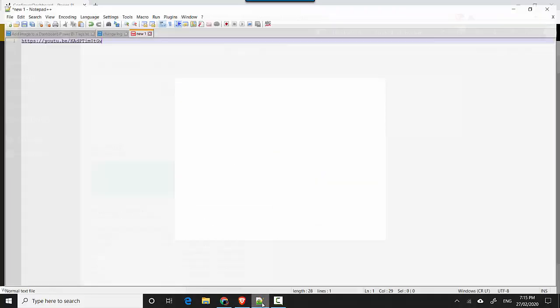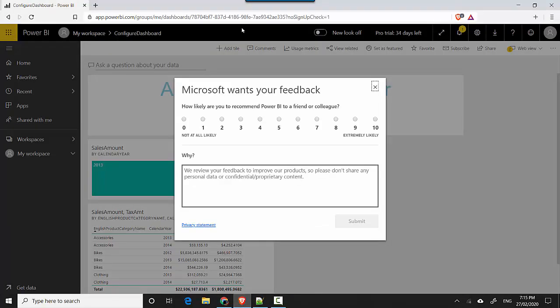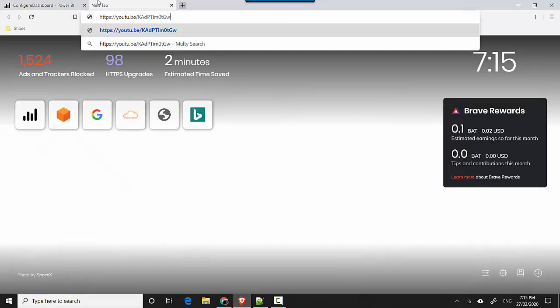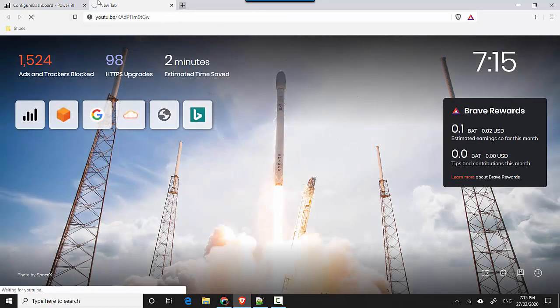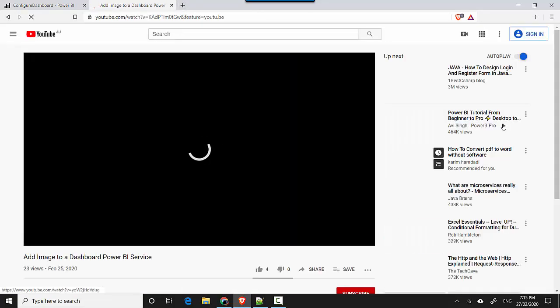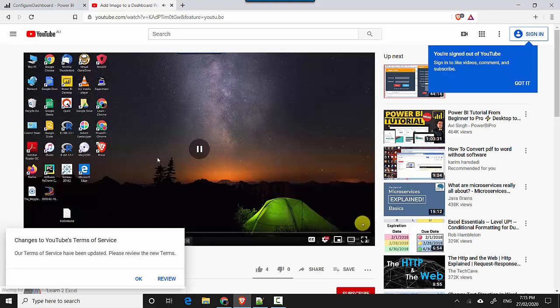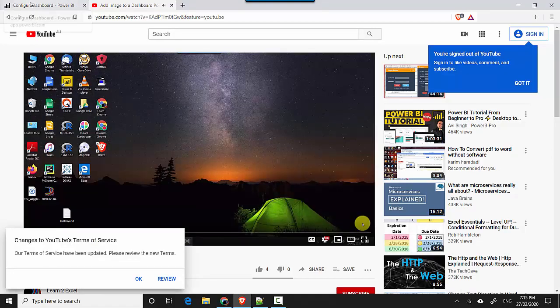This is the last video I did and it is about how to add an image. So I'll just pause this for now and I'll not send feedback at the moment.